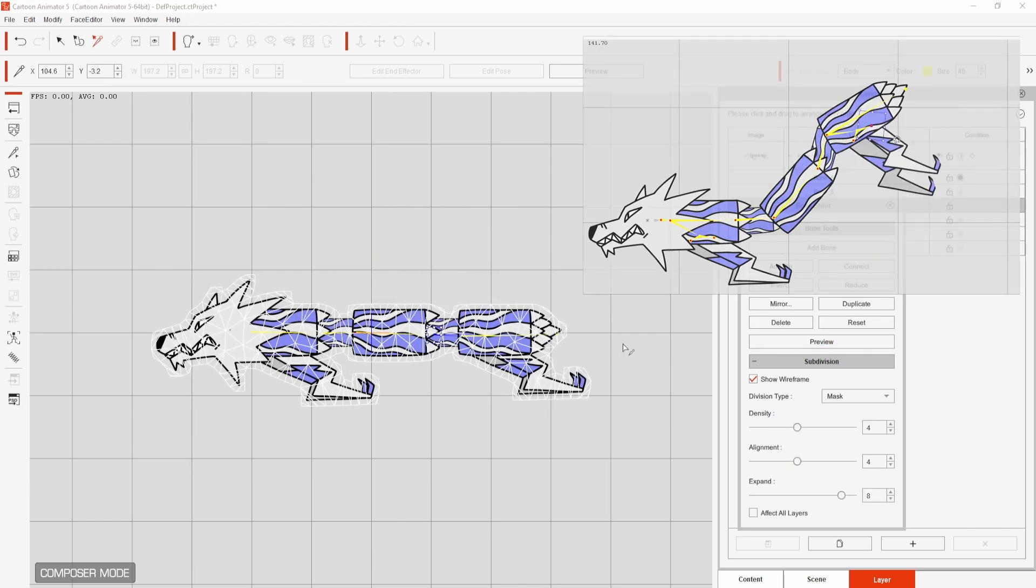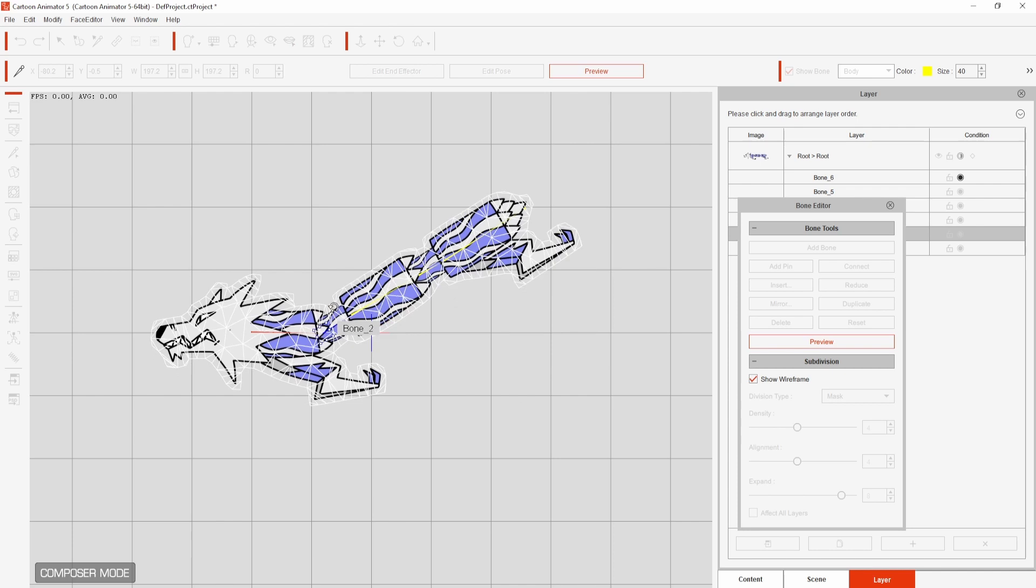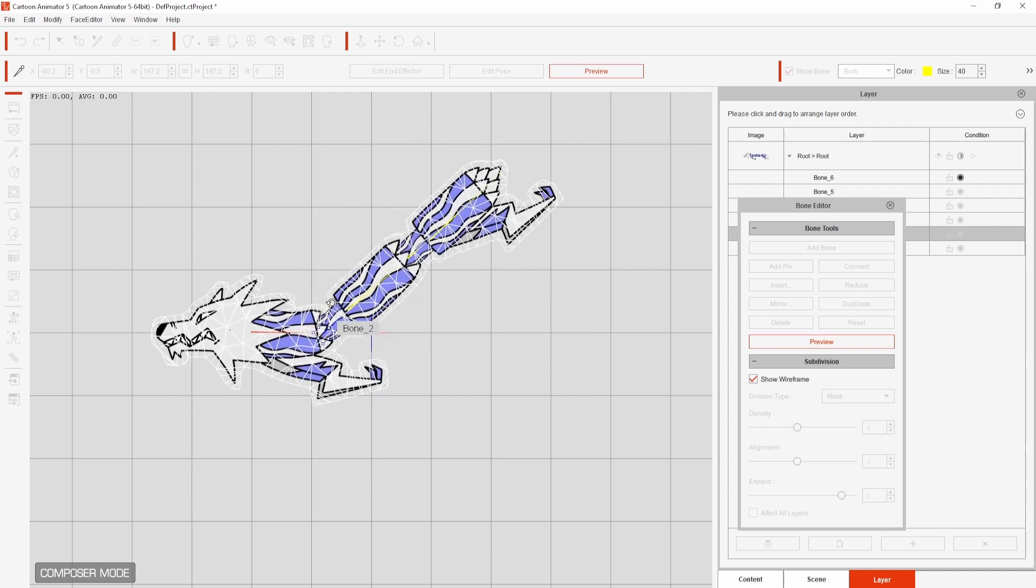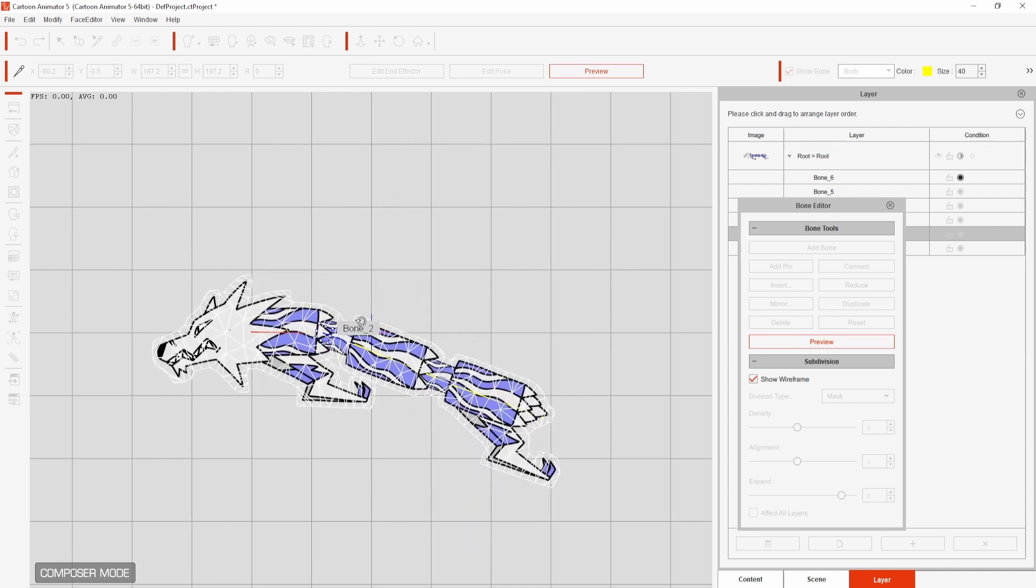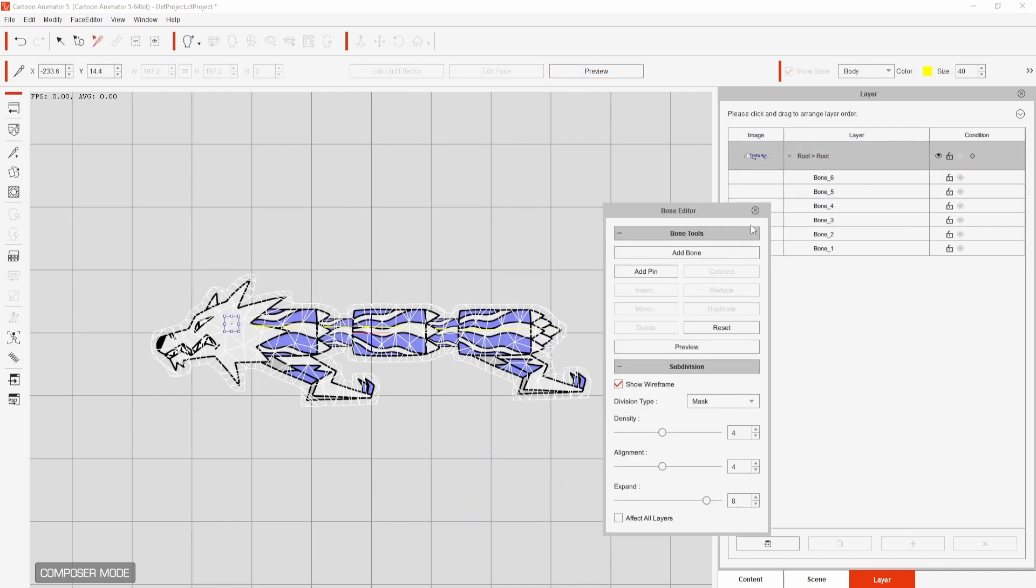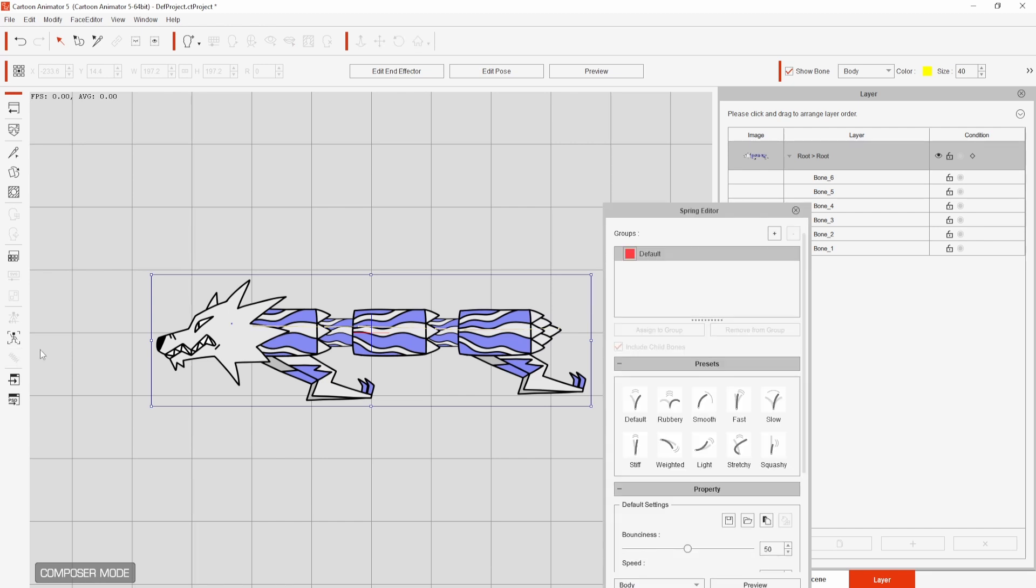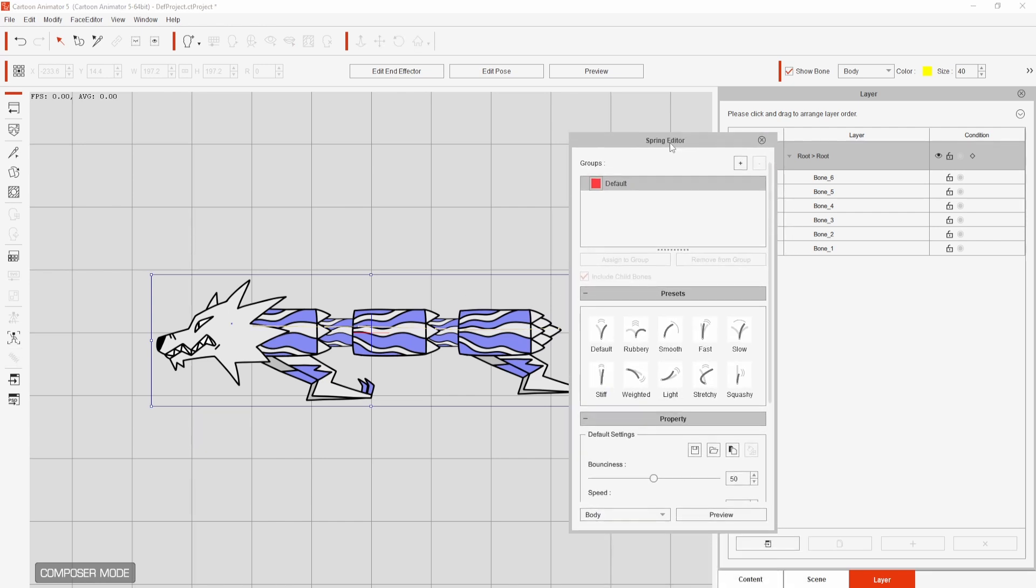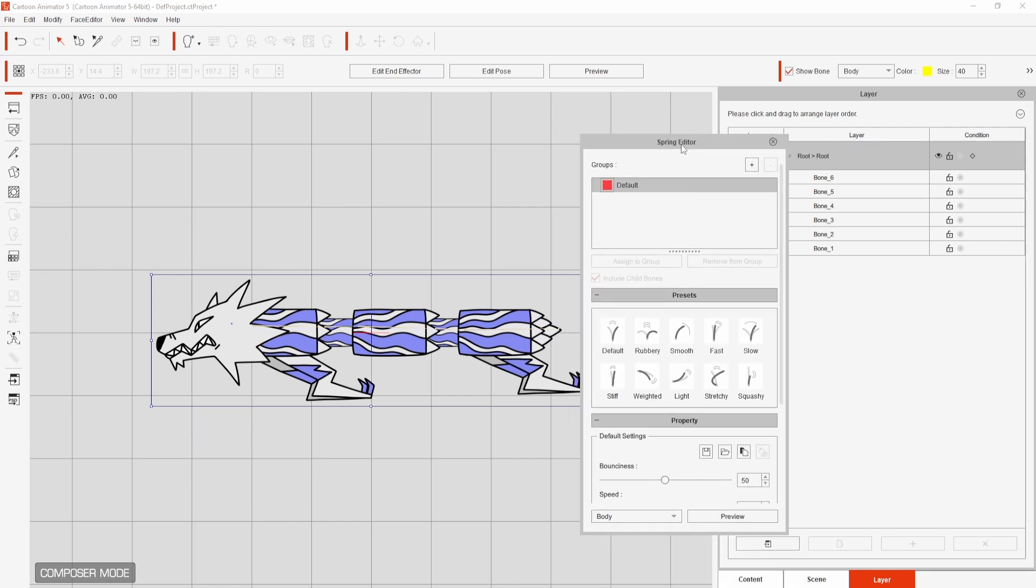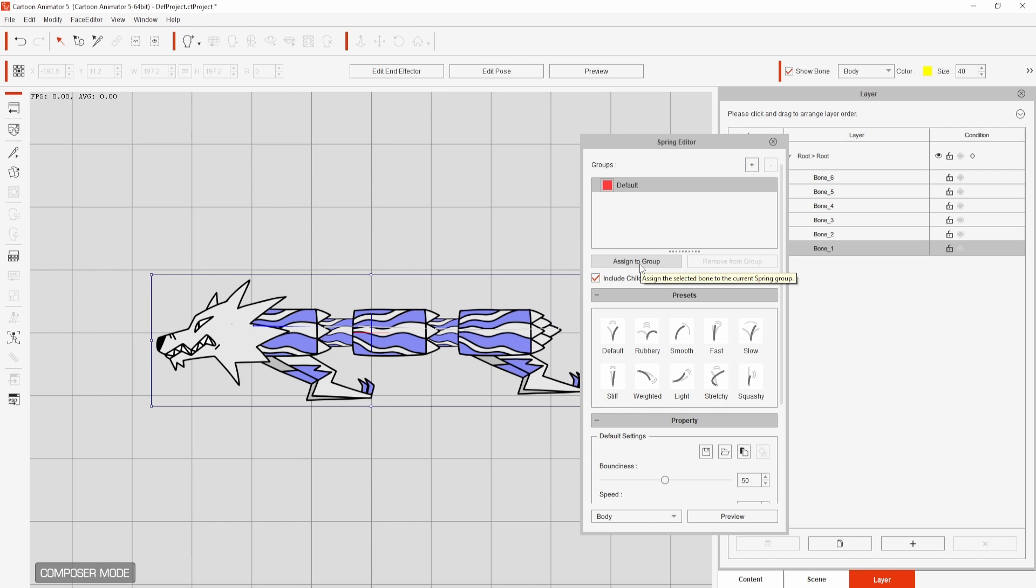When I'm happy with the settings I can close this window and go to the spring editor at the side and this will allow me to add some secondary motion to the character without having to keyframe it myself. So as the head is the root or place where the movement will start I want this first bone to be the parent in the group.